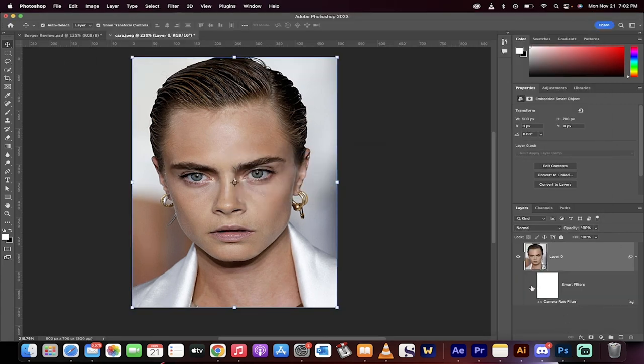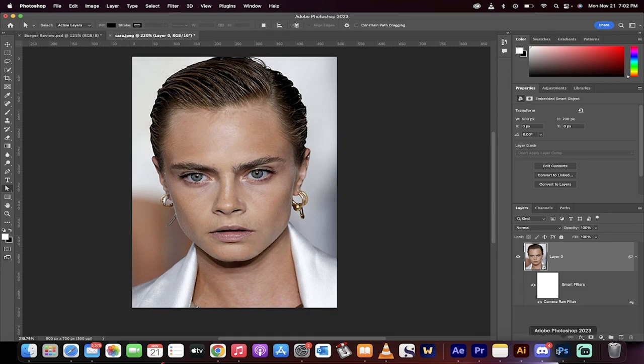And presto. This is the original — bushy, dark — and now less so. That's all there is to it inside Photoshop. Thanks for watching.